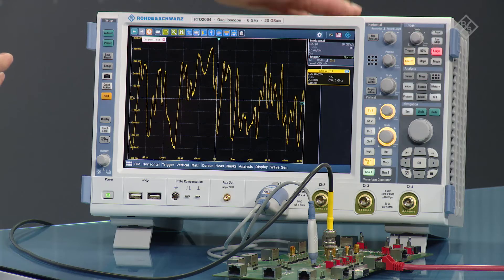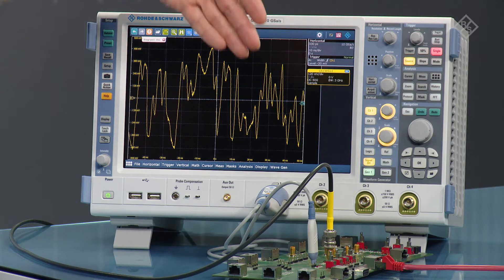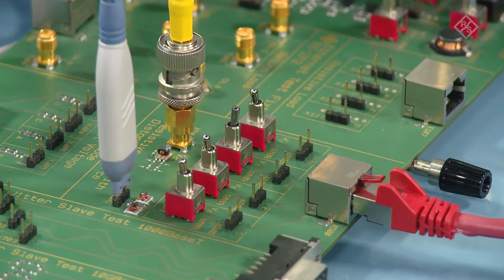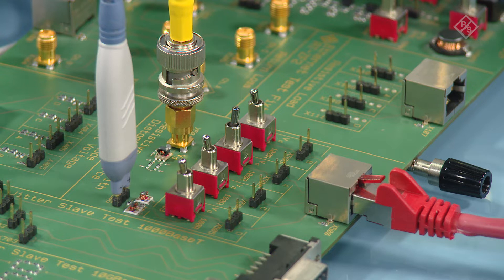So what you need to do that test? The first thing you need is an oscilloscope and you need a dedicated fixture which is the RTZF2 fixture.